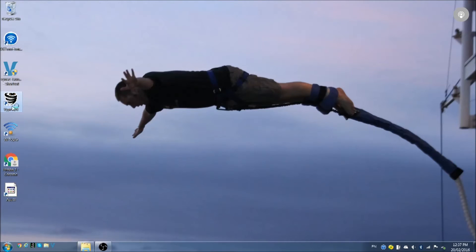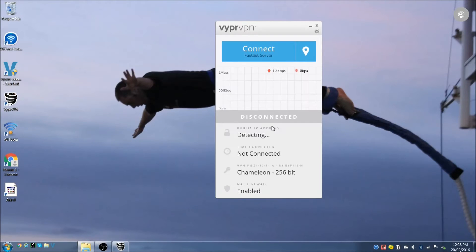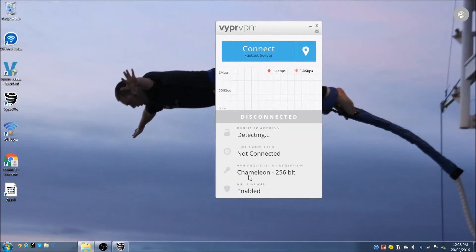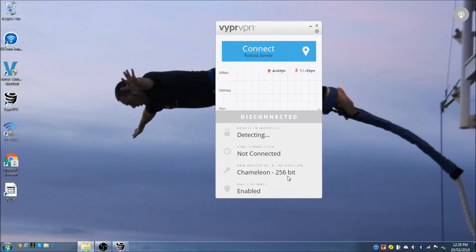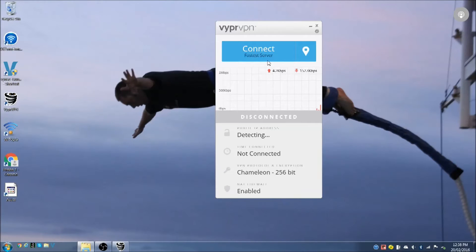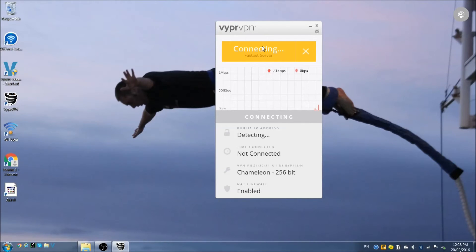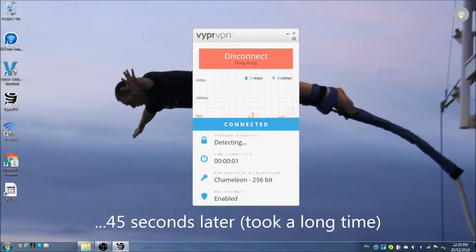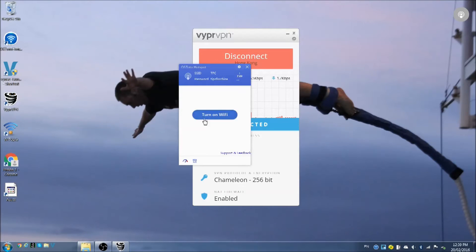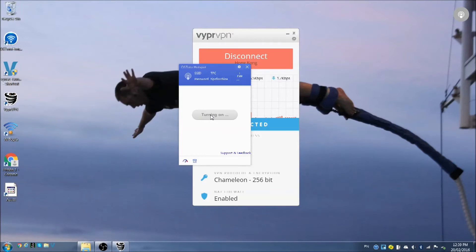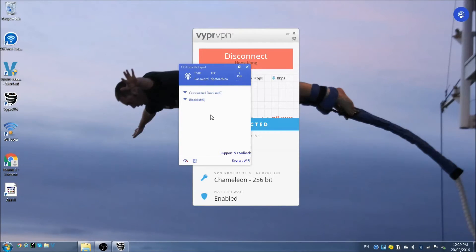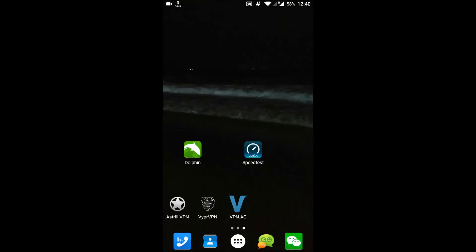Let's try it with VyprVPN. I'm using this Chameleon 256-bit, that's really the only one that works for VyprVPN. Connect to the fastest server. We're connected. OSTO, turn on the Wi-Fi. We're now connected to Wi-Fi on the phone through VyprVPN.